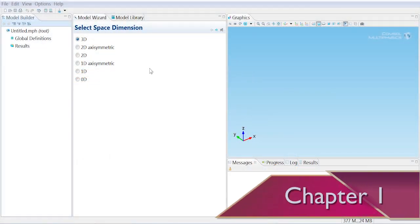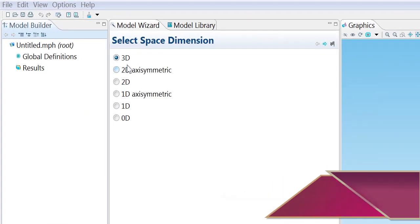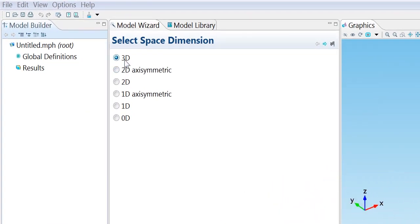We're going to walk through the ion implanter example in the COMSOL model library. We'll start with a 3D geometry.